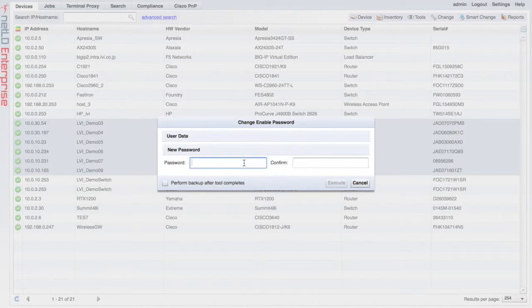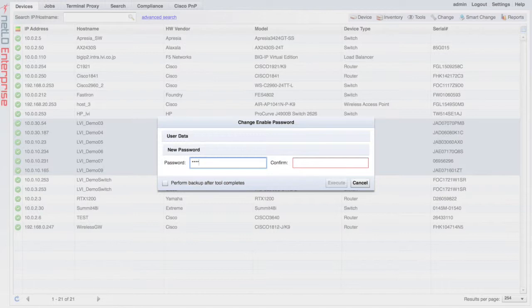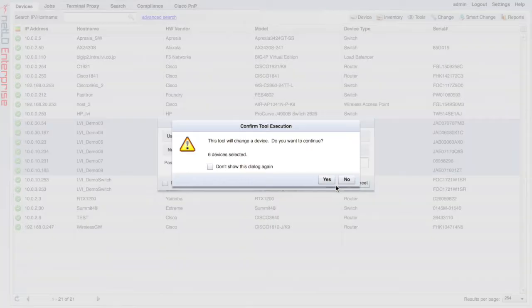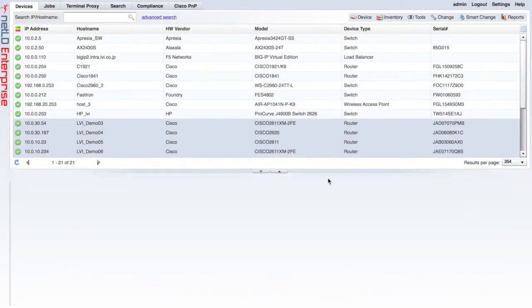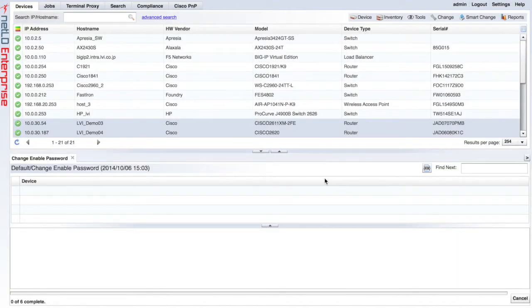Here I just entered the new password for these devices. I'm going to use the password test. I simply click the Execute button and it's going to log into each device and change the password accordingly.